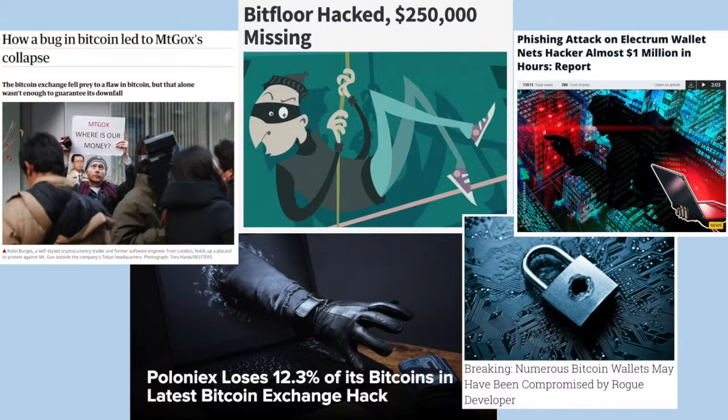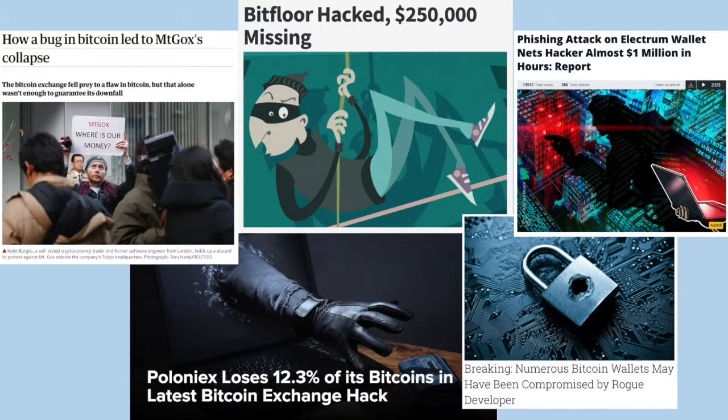These problems almost never have anything to do with the currencies themselves, but are usually a product of poor management, bad third-party software, or simply carelessness with regard to maintaining private keys. Unfortunately, when these stories hit the mainstream, people often interpret them as issues with the underlying protocol instead of irresponsible users.